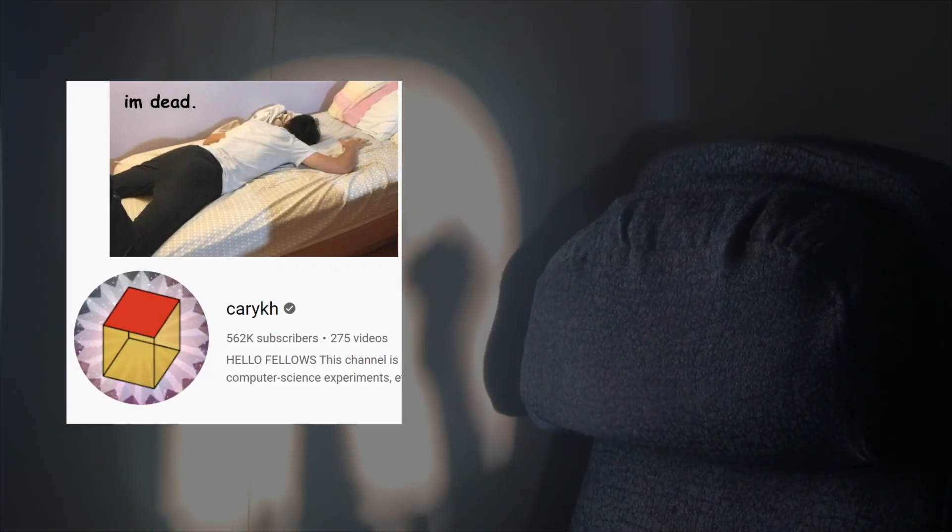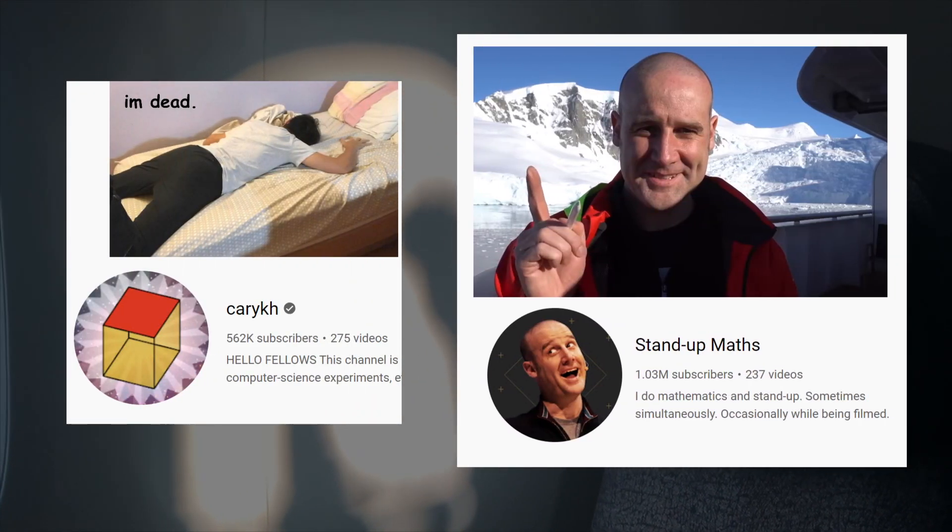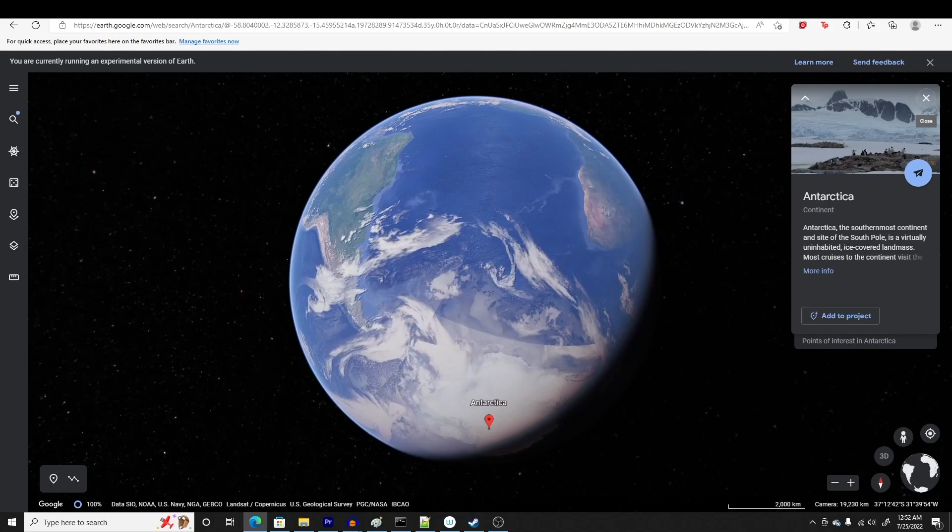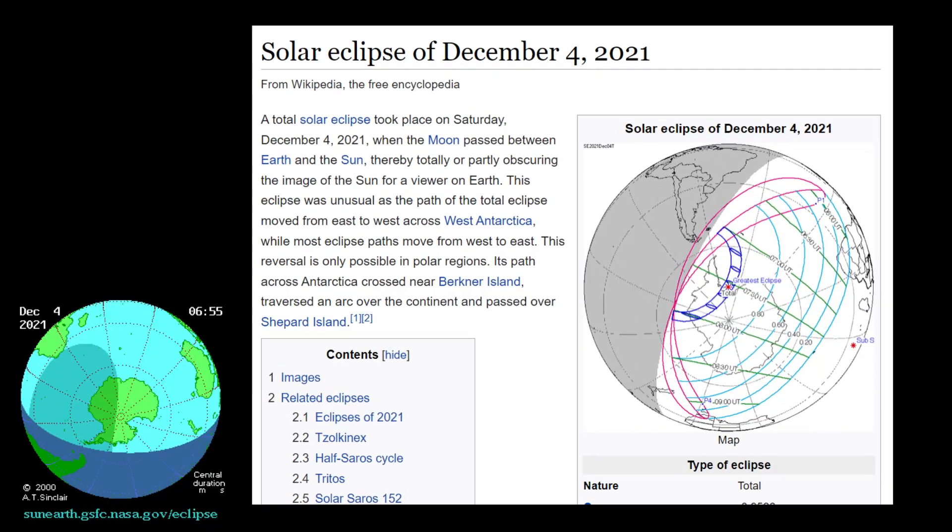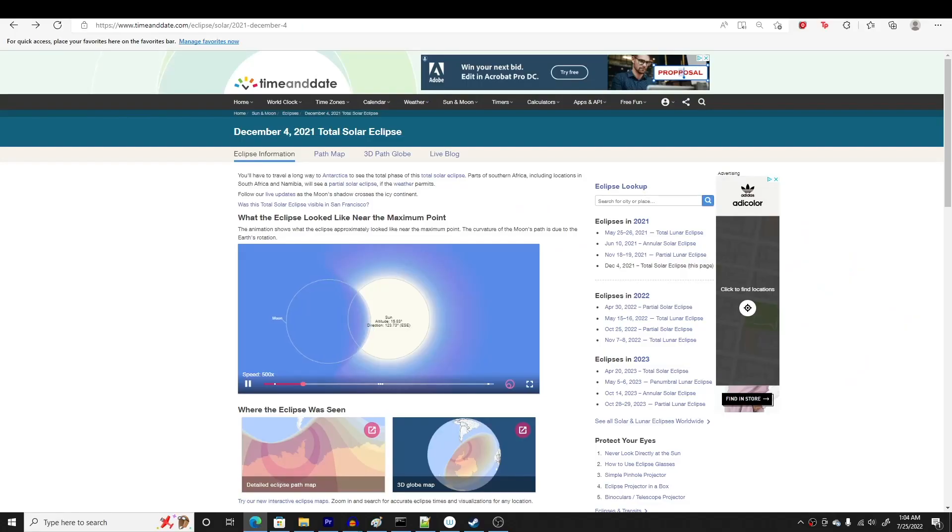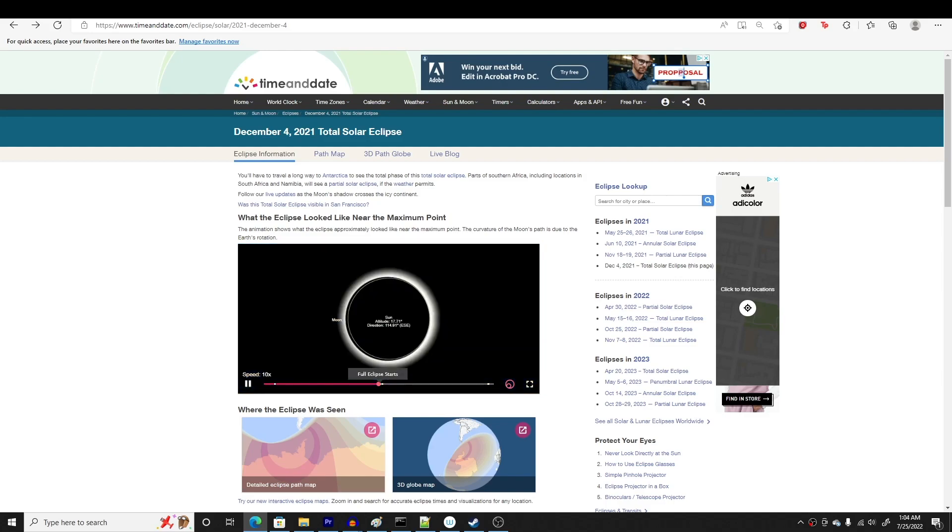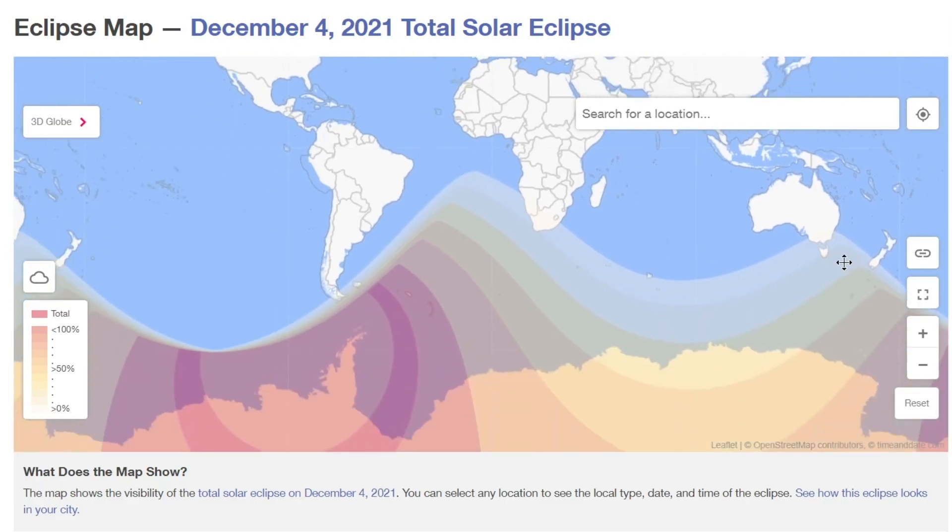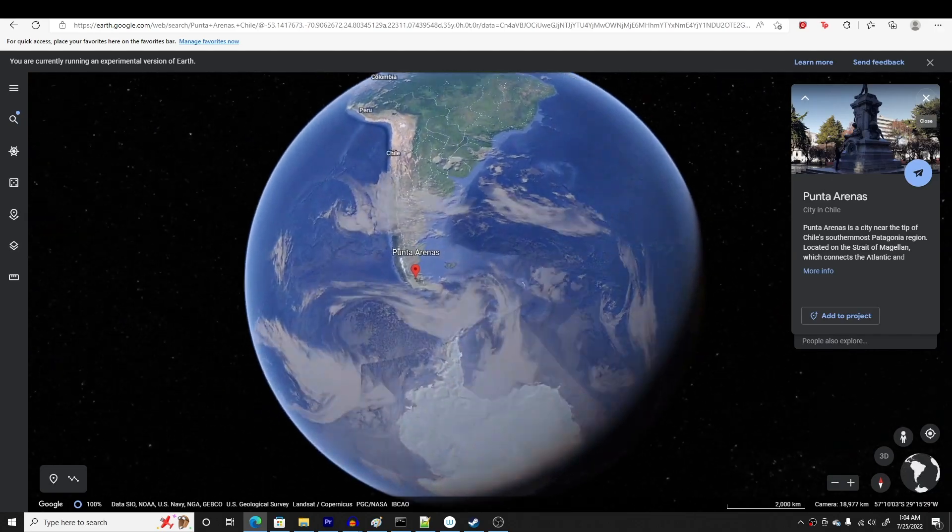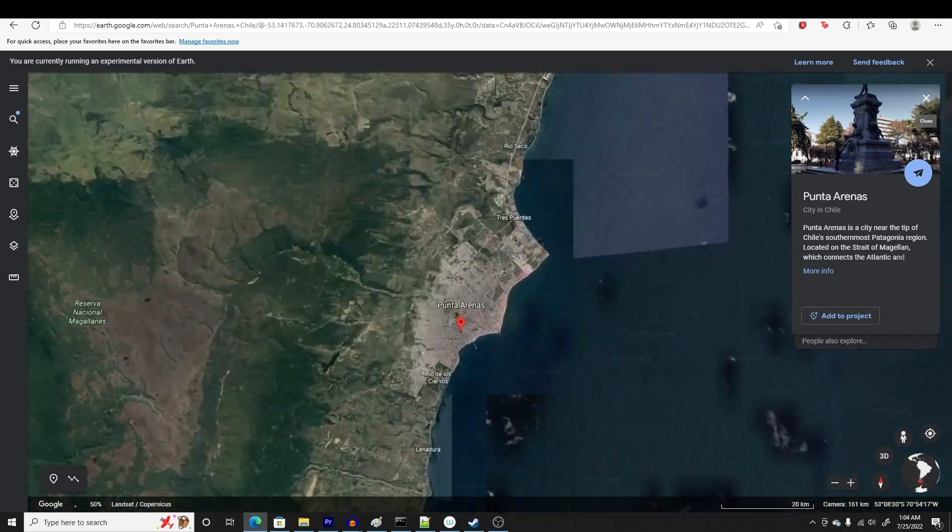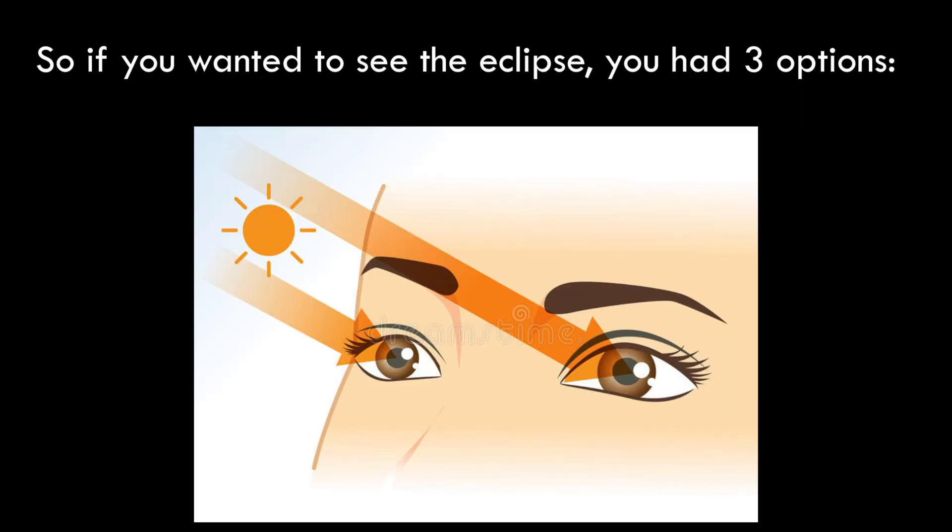Both me and legendary math YouTuber Matt Parker traveled to the southern hemisphere independently to watch the total solar eclipse of 2021. But as you can see from these time and date maps, the path of totality only passed over ocean and Antarctica. The closest inhabited area was the Chilean city of Punta Arenas. So if you wanted to see the eclipse, you had three options.